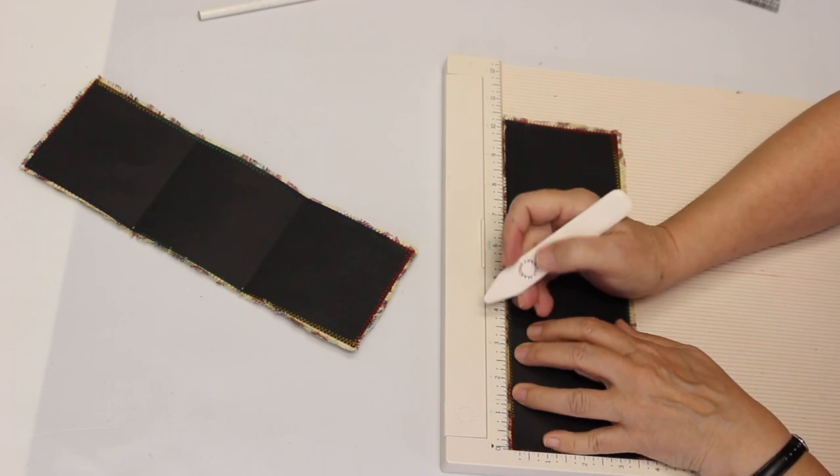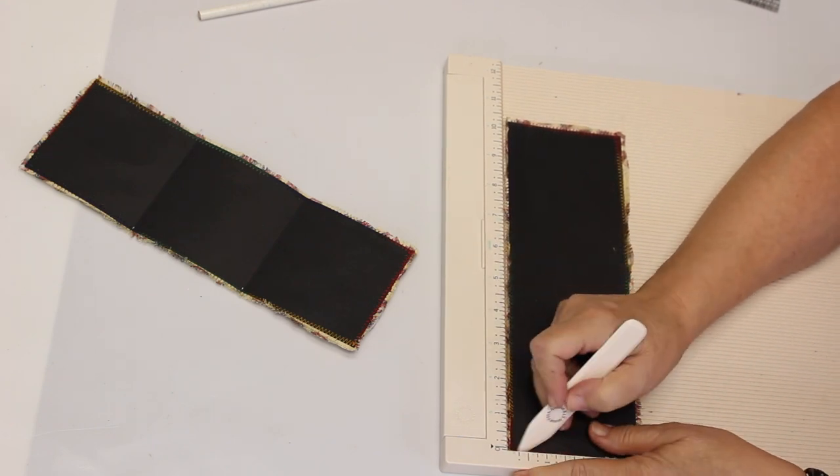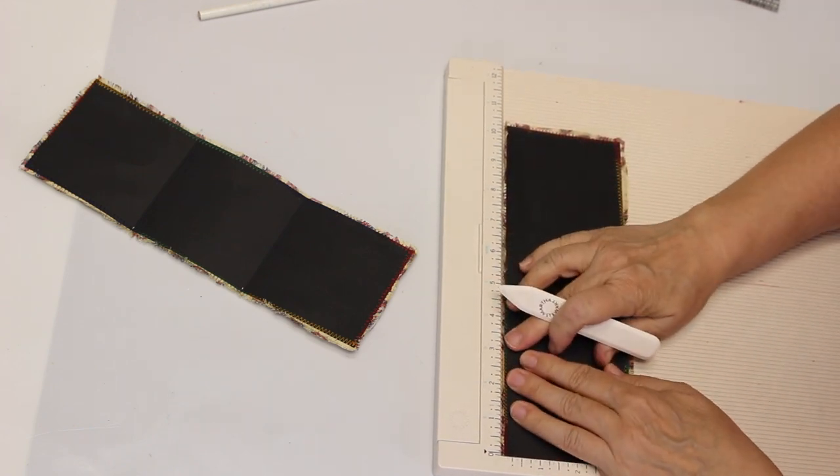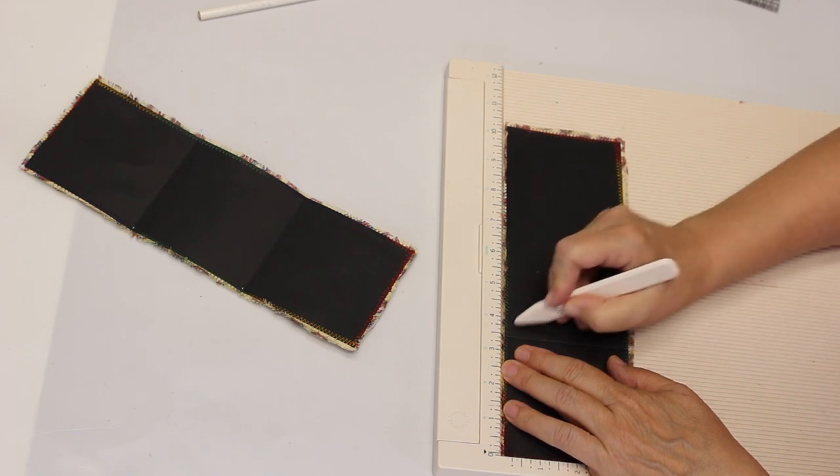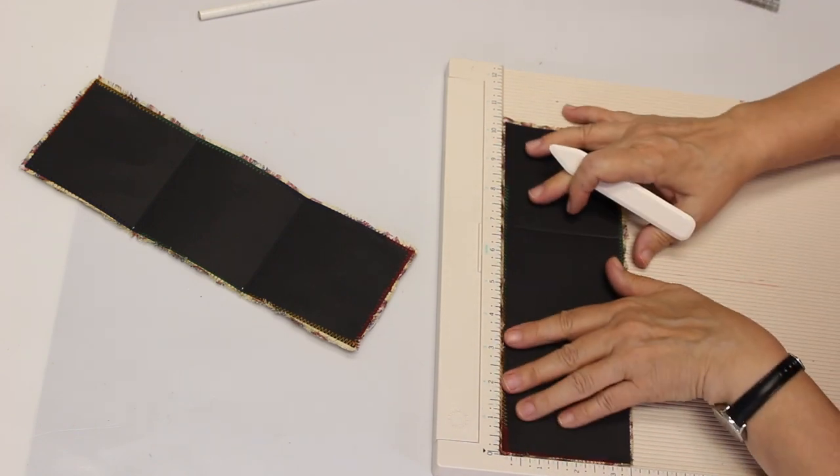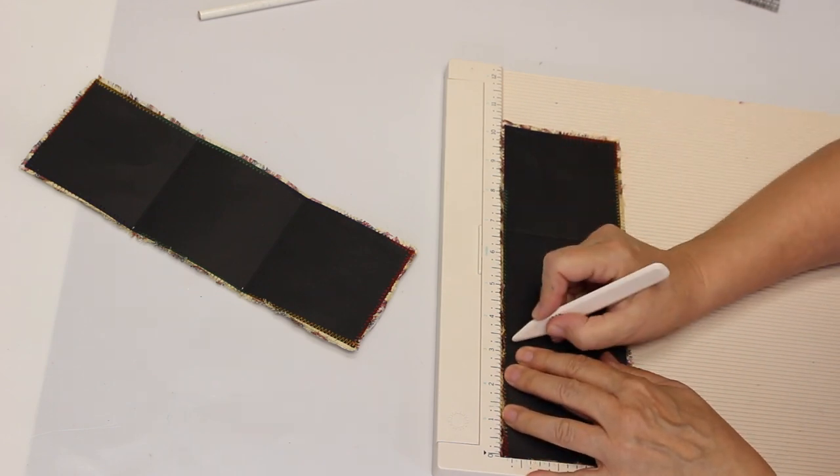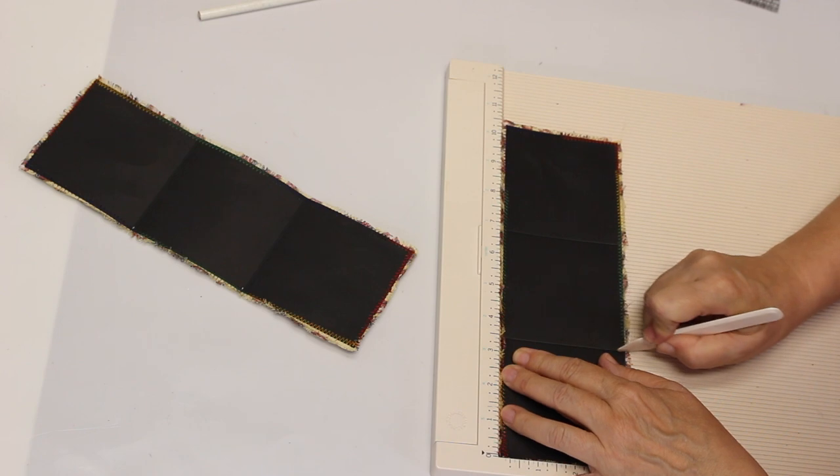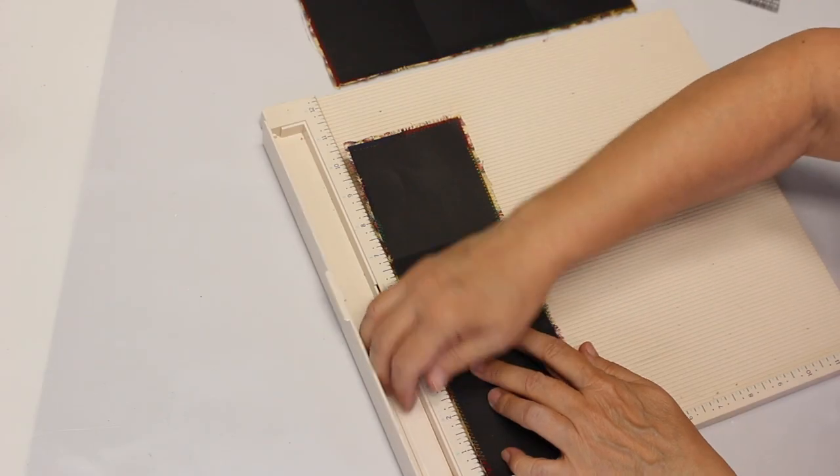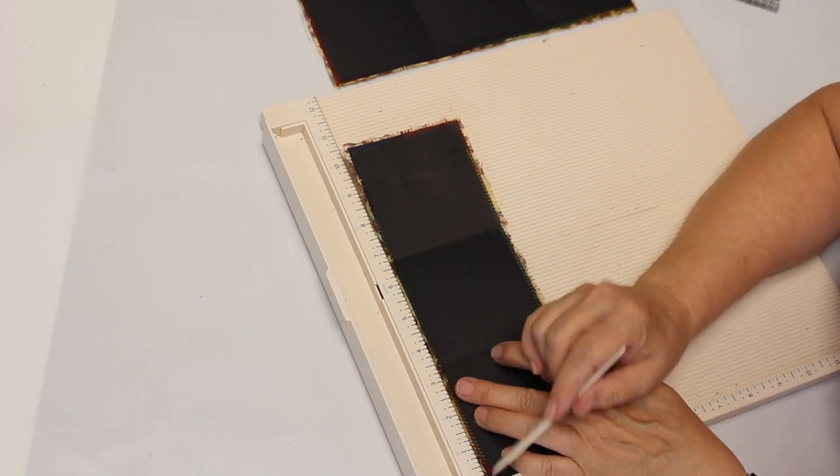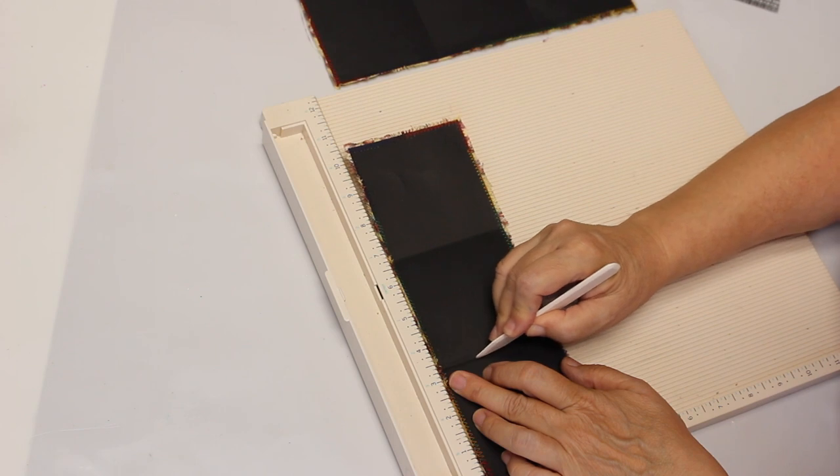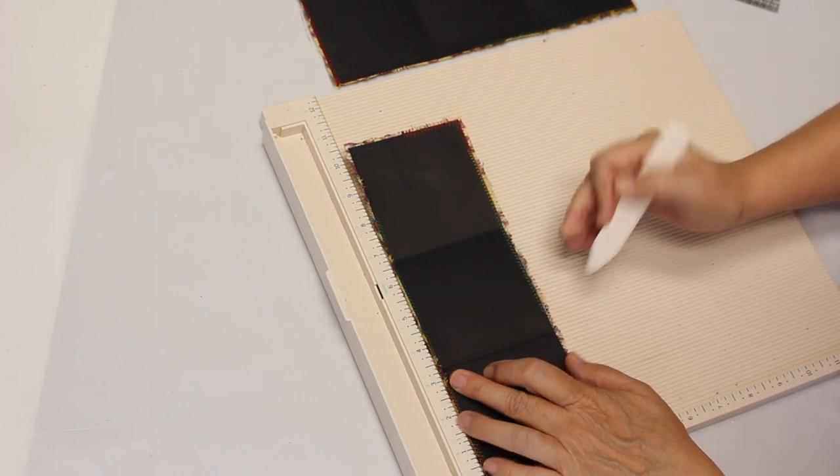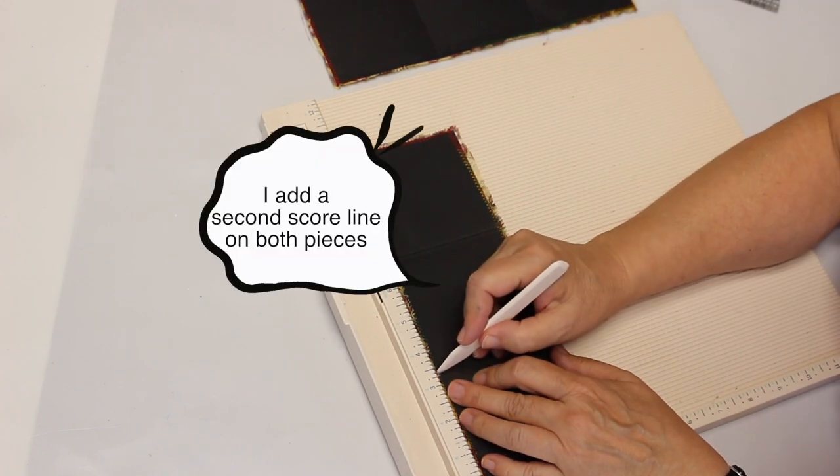Now, I do score it at three and a half and I make sure that I have the paper right to the edge. I'm gonna press it a little bit because the fabric is slightly larger. Three and a half. Just slightly to accommodate the space that the fabric needs.